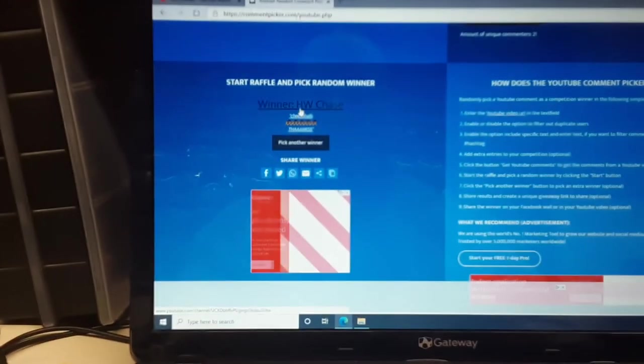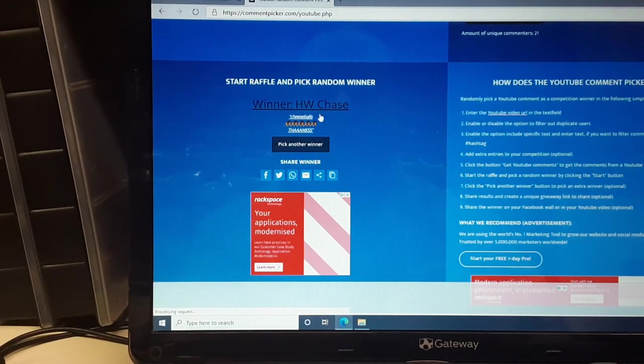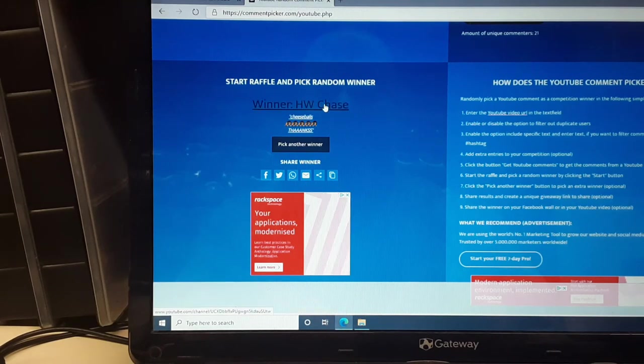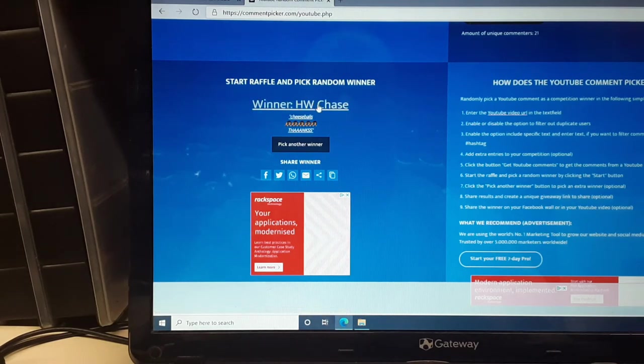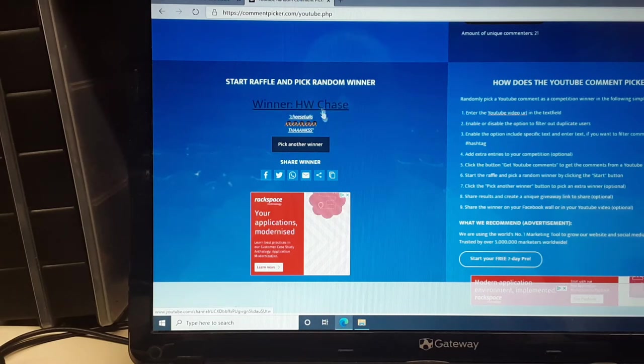The winner is, hey, H.W. Chase. Awesome. All right. Well, there you go. H.W. Chase, that's Hot Wheel Chase,